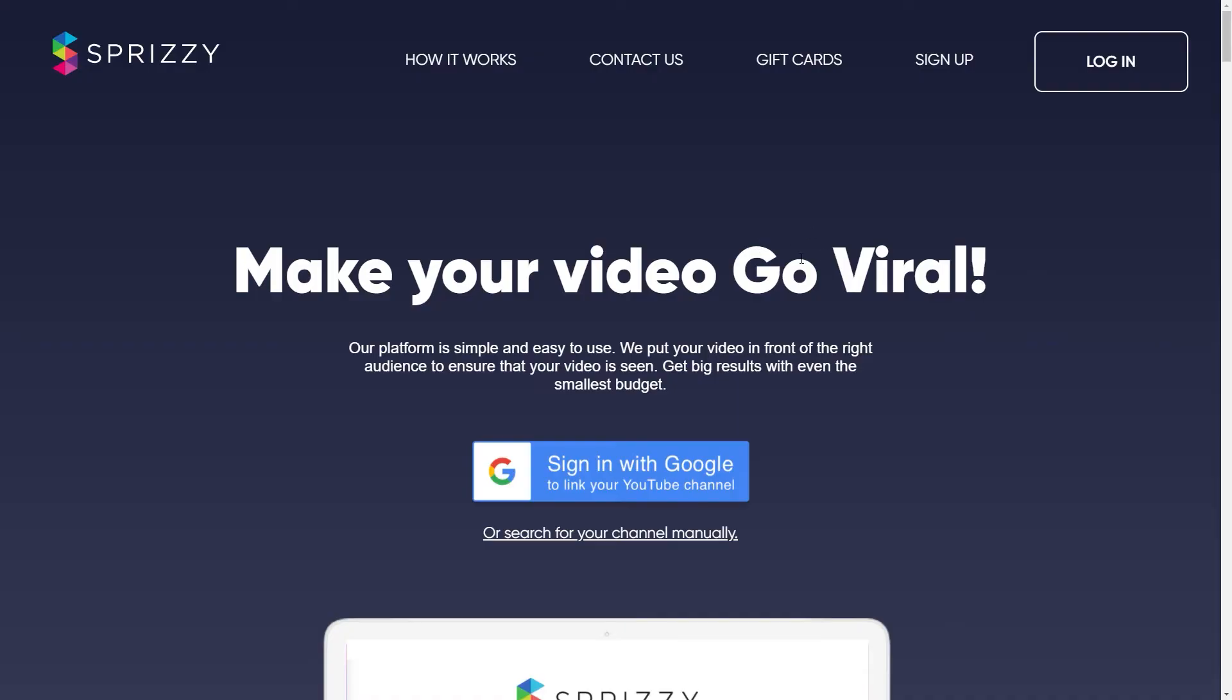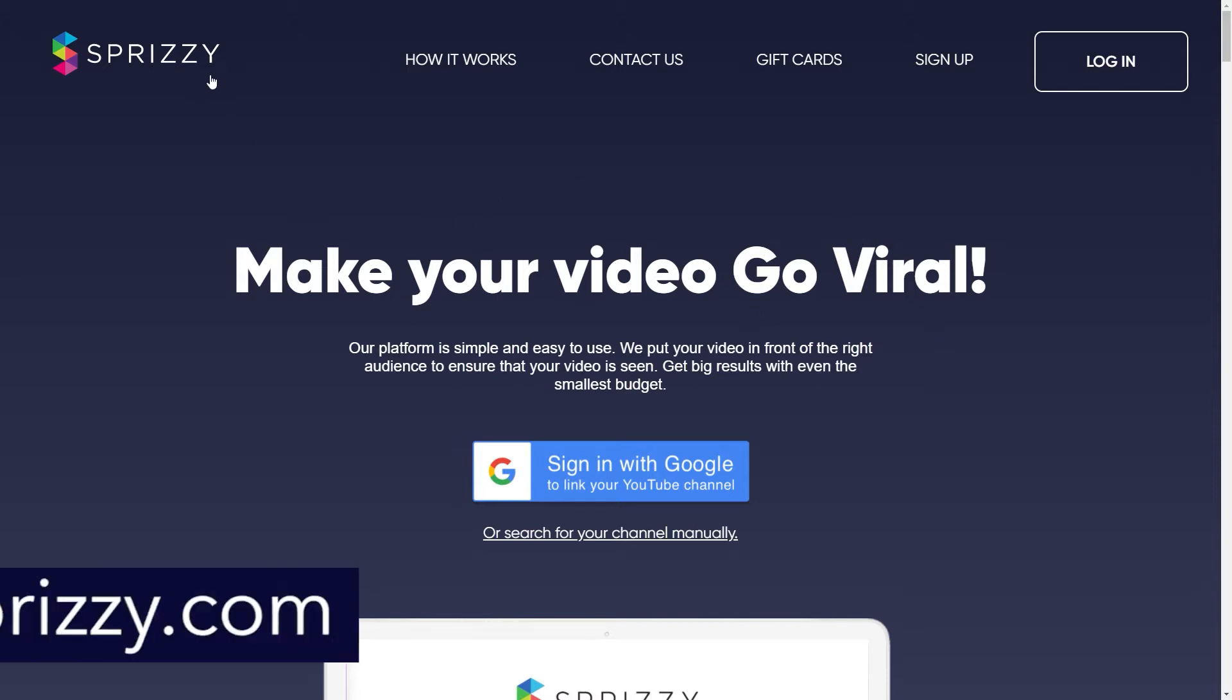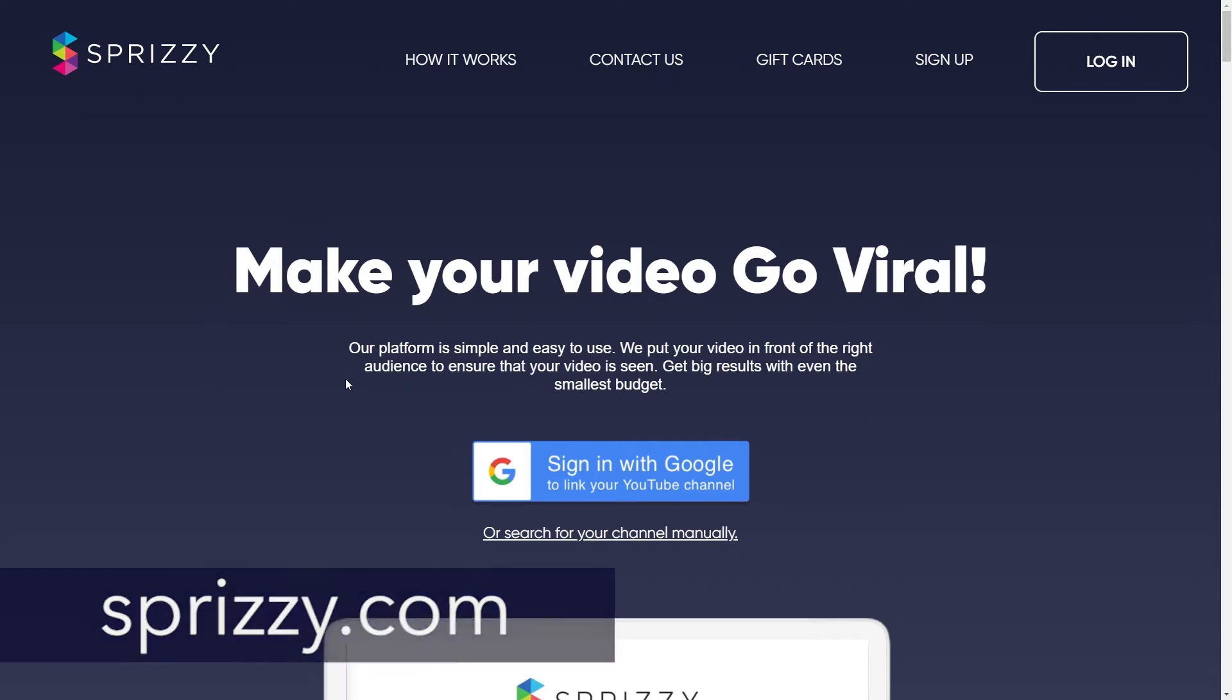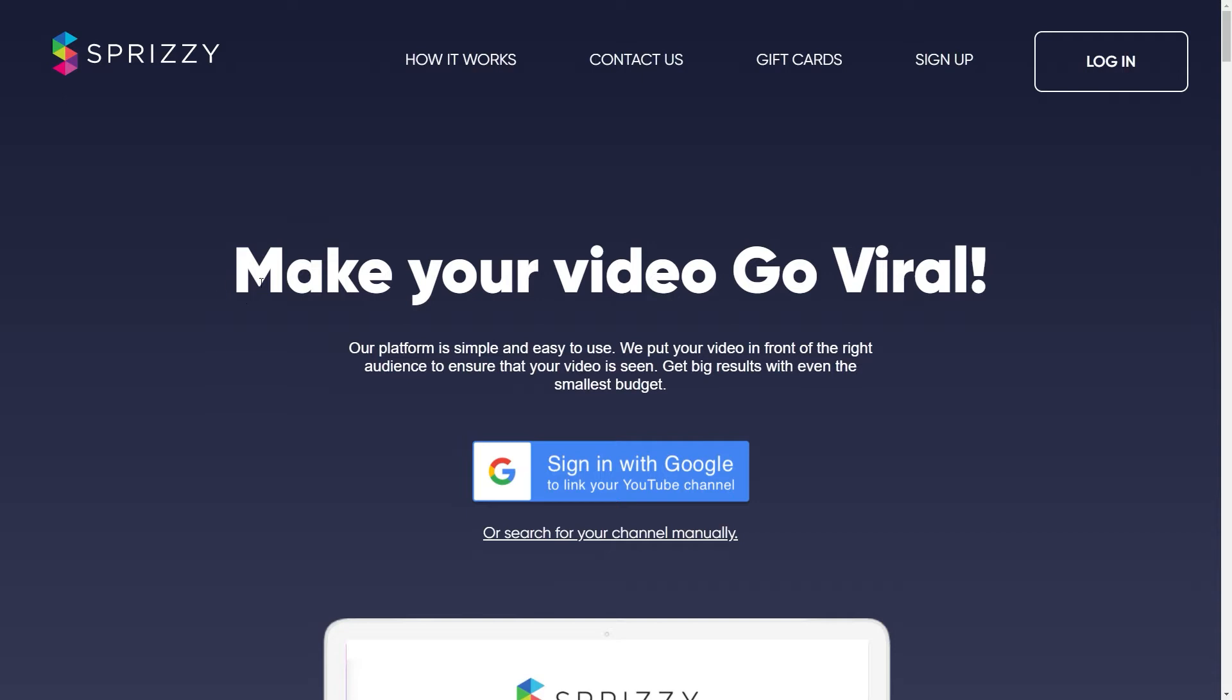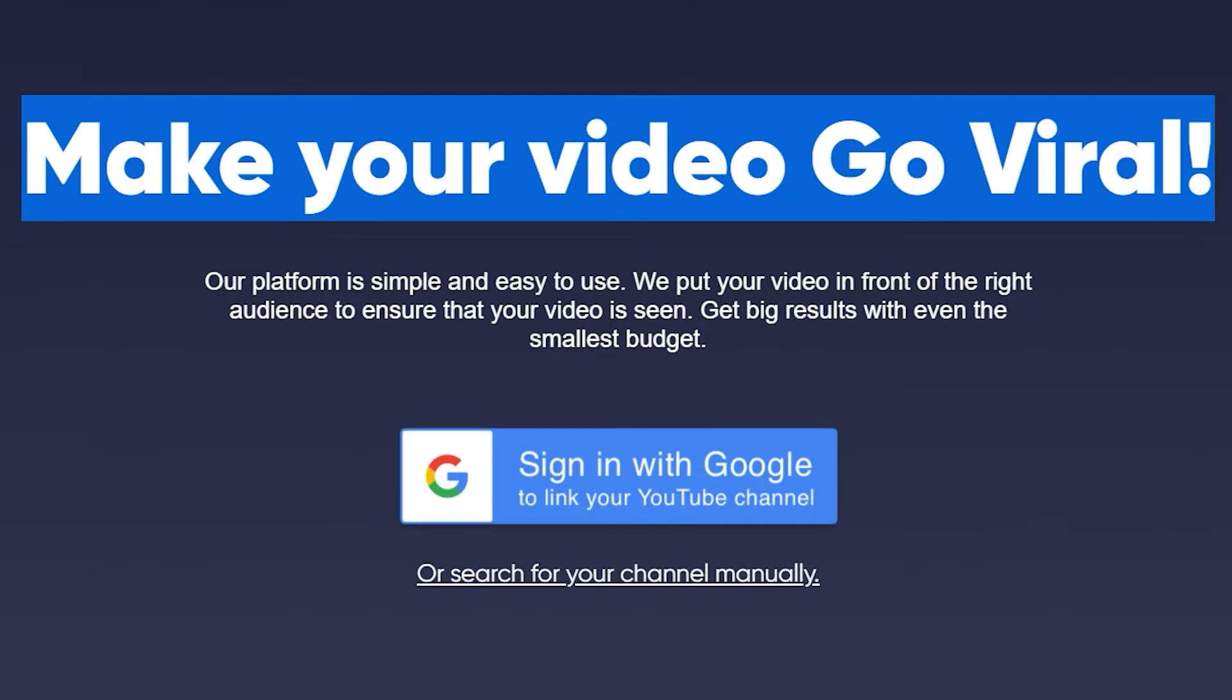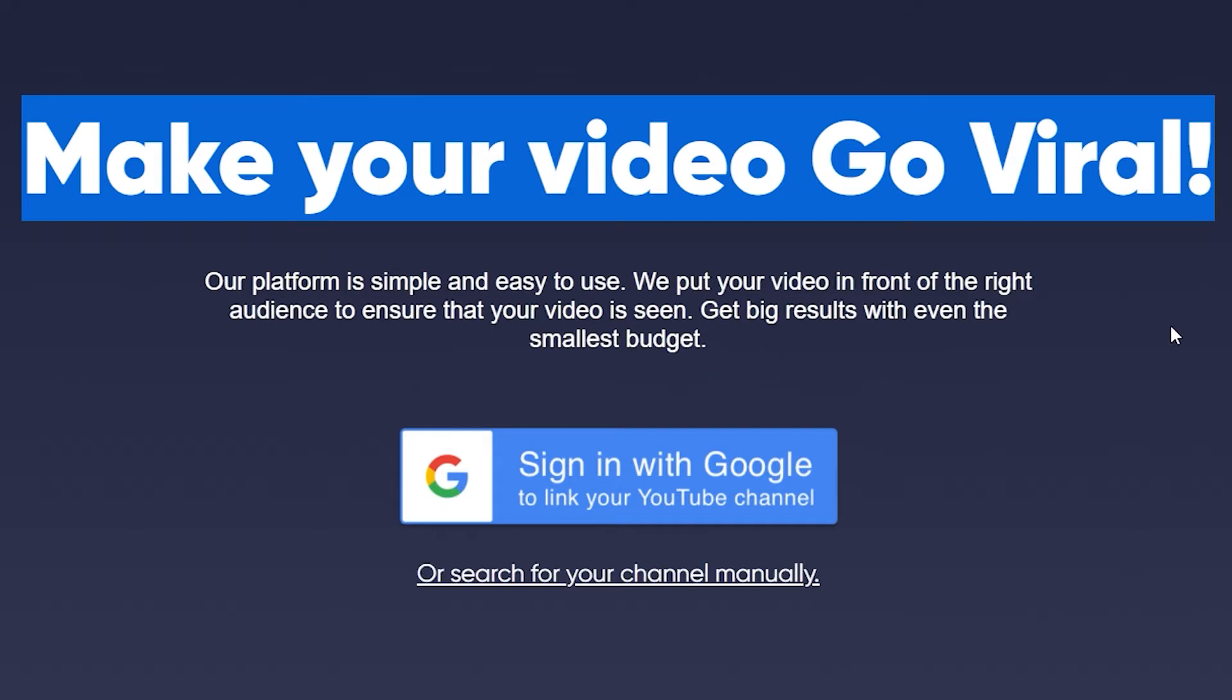This site in question that we will be using today in order to make a lot of money online is called Sprizzy.com. This is a site you might have heard about before, but if you haven't, you can see right here what it's for. Make video go viral. Our platform is simple and easy to use. We put your video in front of the right audience to ensure that your video is seen. Get big results with even the smallest budget.